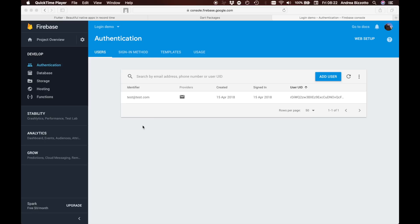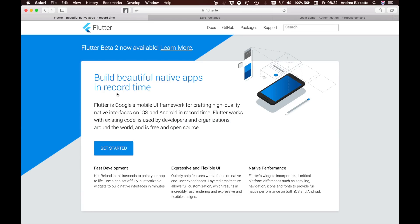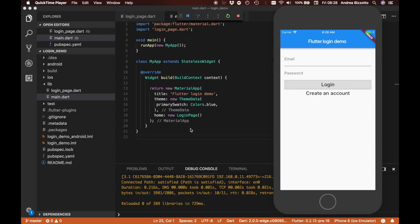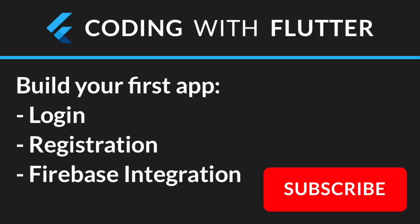Congratulations for making it to the end of this tutorial. We covered a lot of ground: an introduction to Flutter, creating a new project from the terminal, building login and registration flows, and adding Firebase authentication. Along the way we learned about widgets as building blocks of Flutter apps, the difference between stateful and stateless widgets, creating layouts, managing application state, and creating forms to handle, validate, and save user input. I hope you've enjoyed this tutorial — feel free to ask questions and I hope to see you in the next videos.